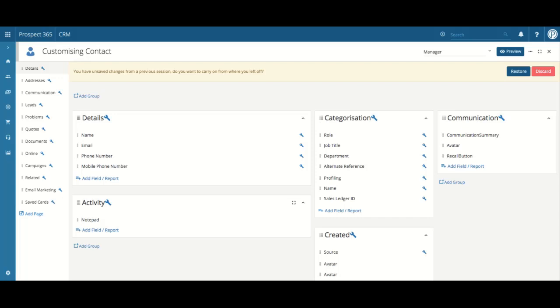For example, you may wish for the mobile field to appear before the phone number field for this particular user dictionary.